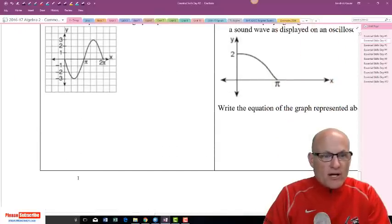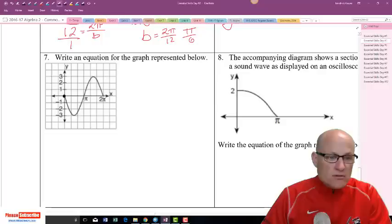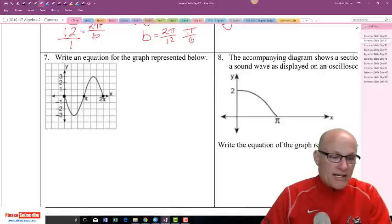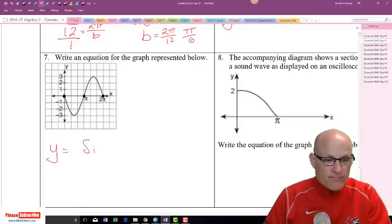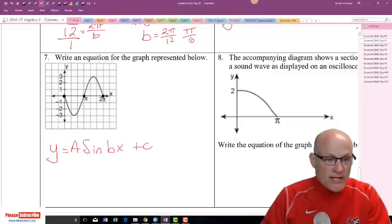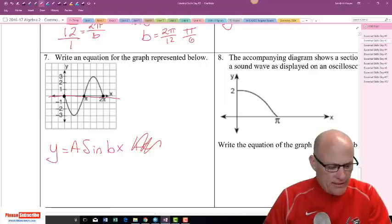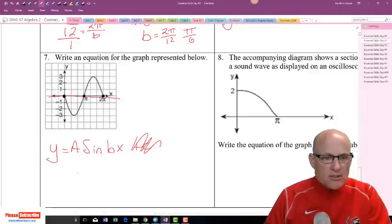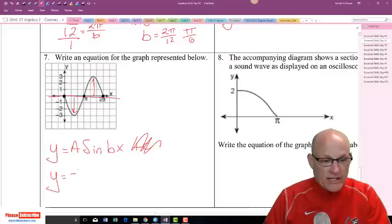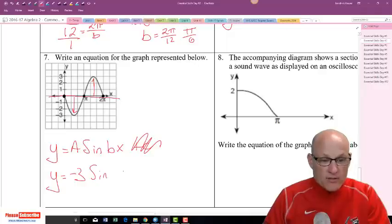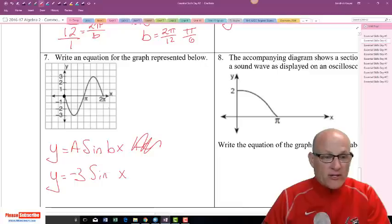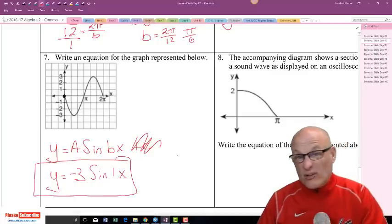Write an equation for this graph. It's starting at a zero, ending at a zero, with a zero in between — that's a sine curve. y equals a sine bx plus c. Midline is still zero, so no c needed. The amplitude is 3, but notice it's going down first. So this is y equals negative 3 sine bx. How many full sine curves does it finish in 2π? Just one. So b equals 1 — there's no reason to write it, but that's the answer.